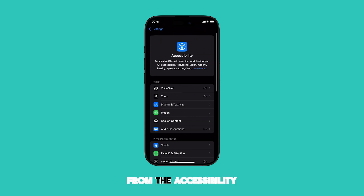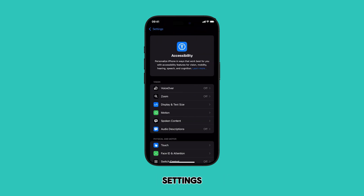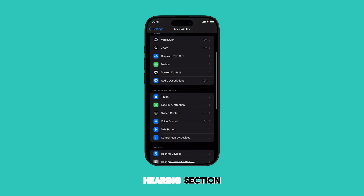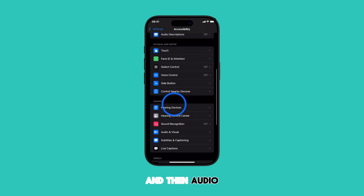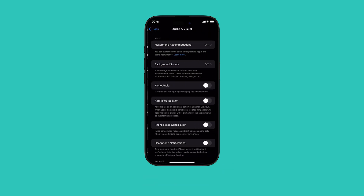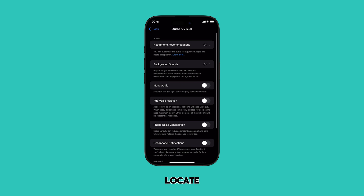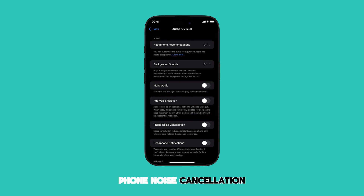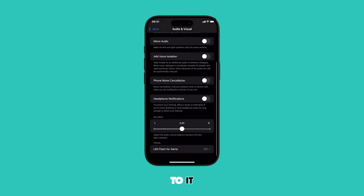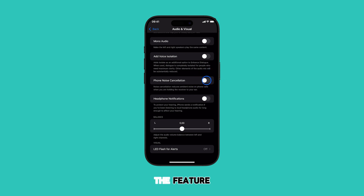From the Accessibility settings, scroll towards the Hearing section and then Audio & Visual. Locate Phone Noise Cancellation from the list of options and then turn the switch next to it on to enable the feature.